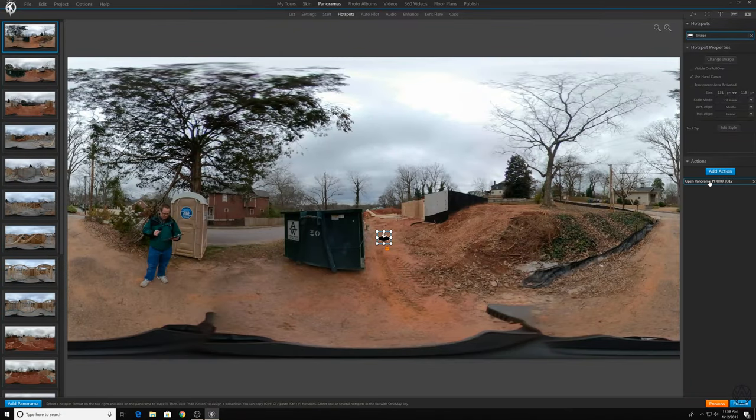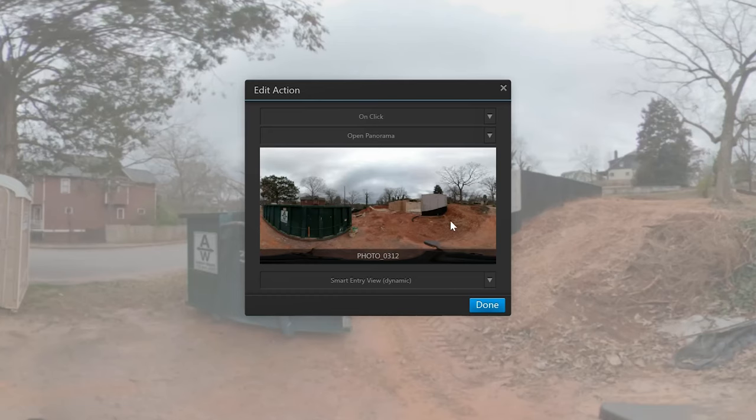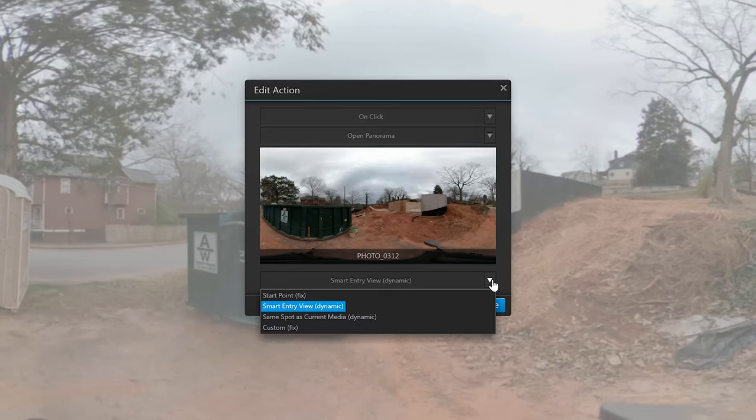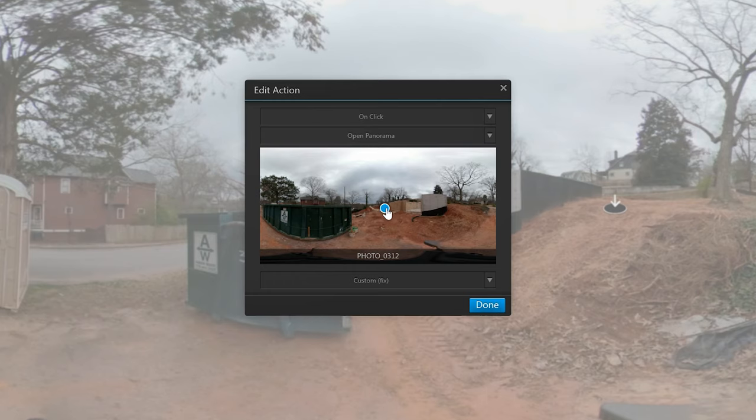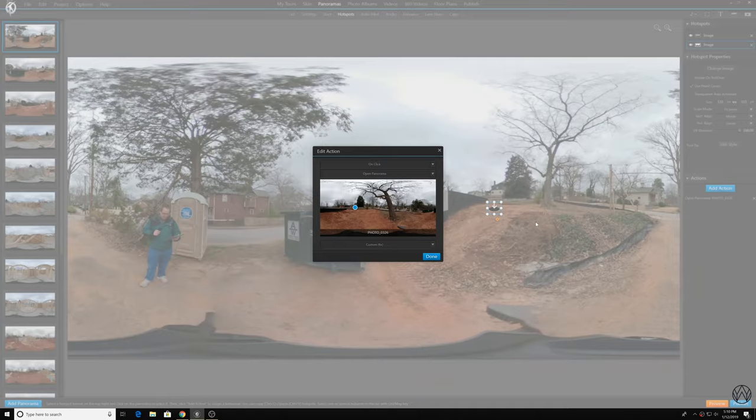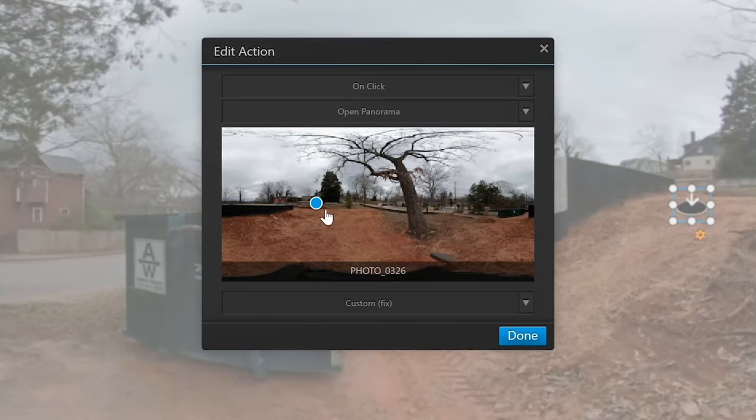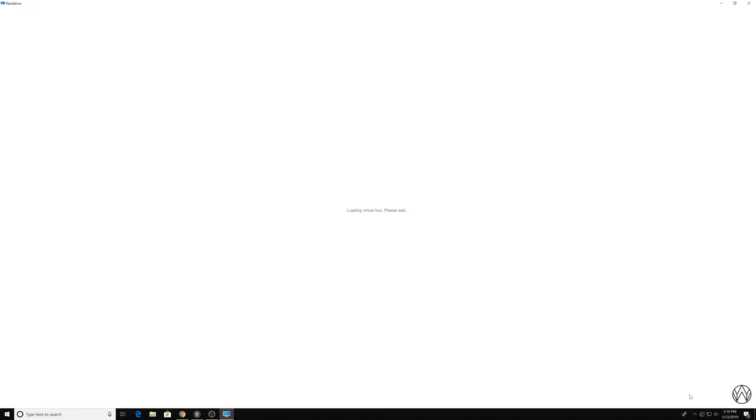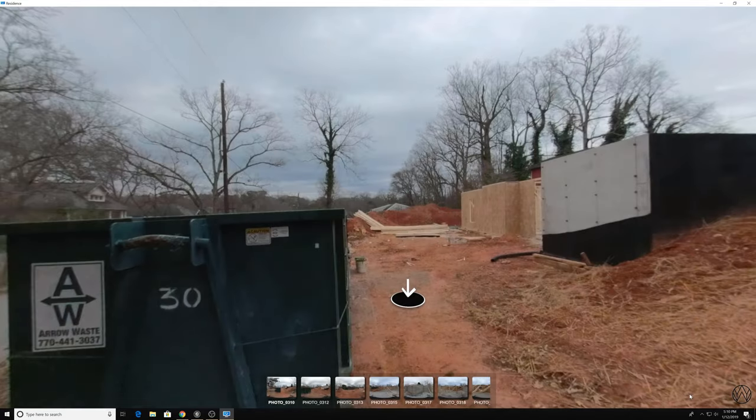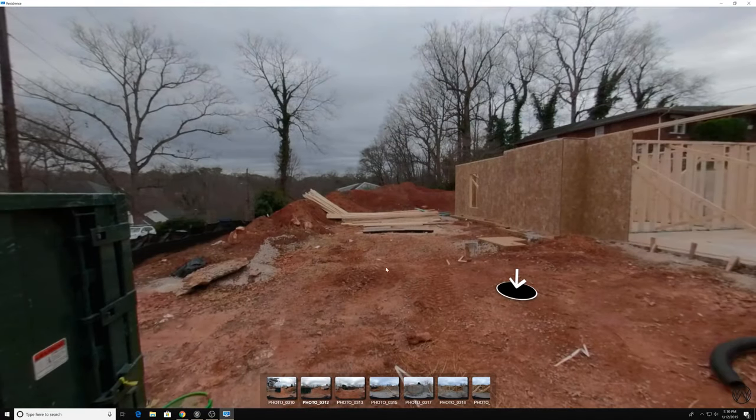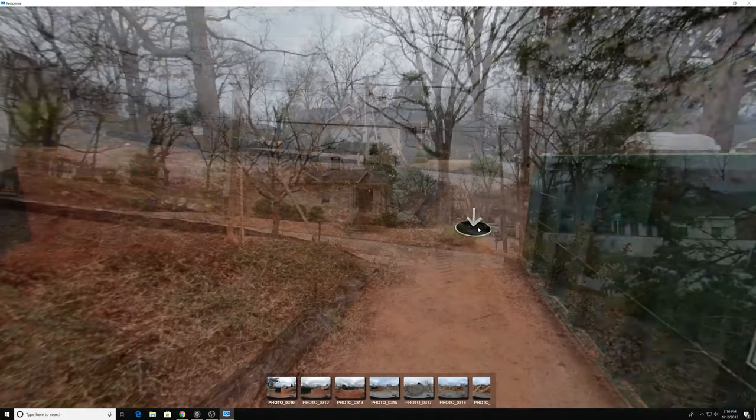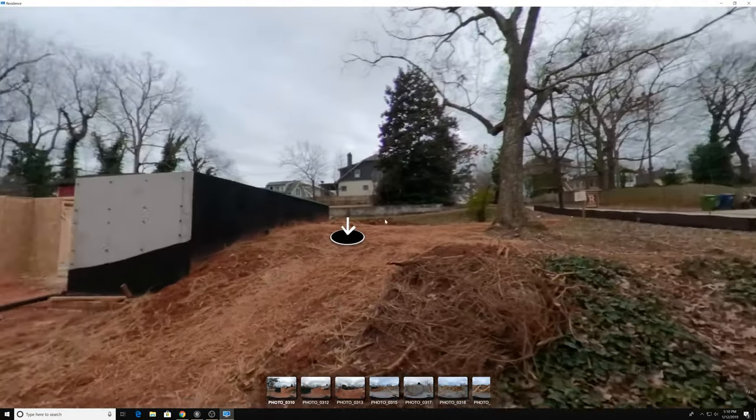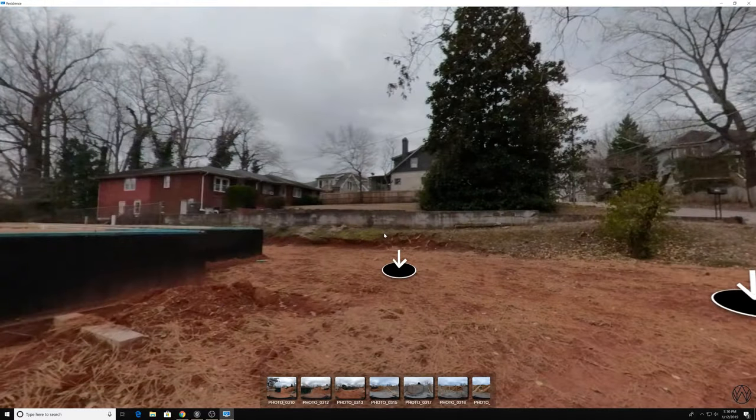So you double click the photo under add action. That opens up the dialog again. Under the bottom, choose custom, fix. And then you can position where you want to be facing when you jump into that photo. So this one I'm going to align with that house up there. So I know when I'm going towards that, I'm going to be looking at that house. So we should be looking right at the house when we jump up here.